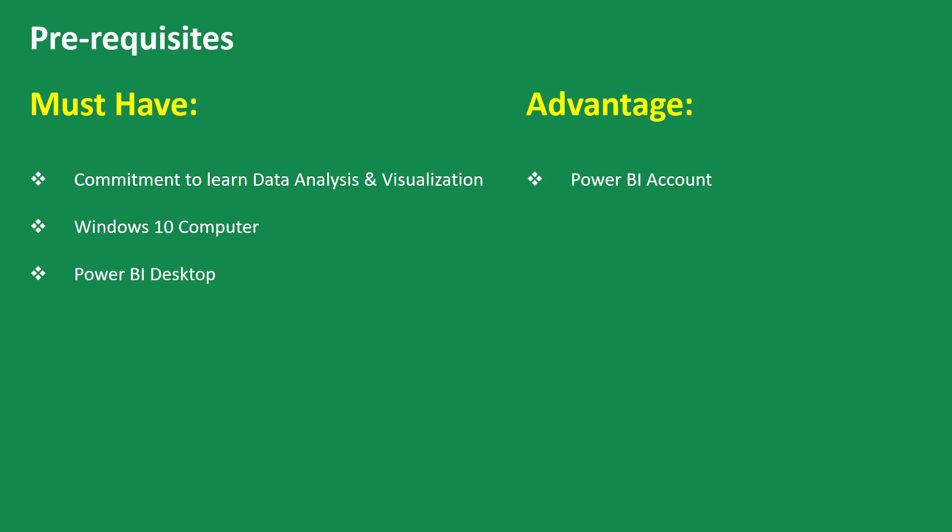One is that you need to have a Power BI account. Again, I'm going to drop the link to my YouTube video on how you can create your own personal Power BI account because Power BI currently does not work with personal email accounts like Gmail and Yahoo Mail.